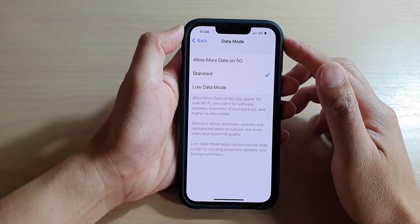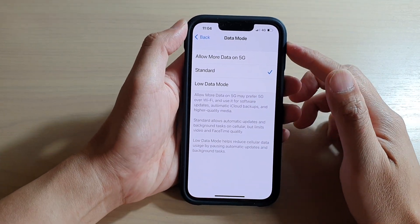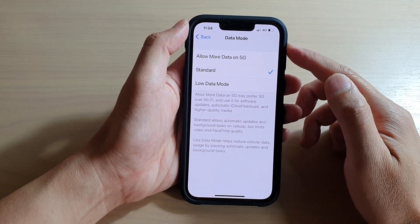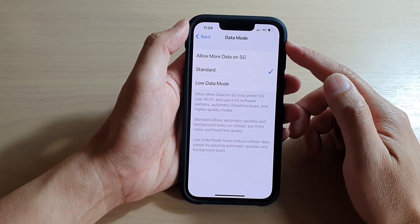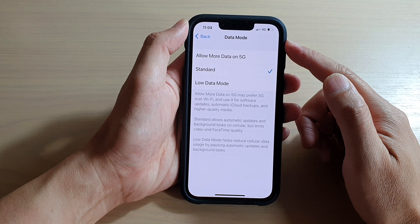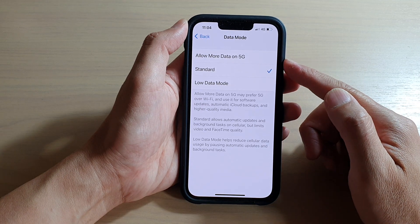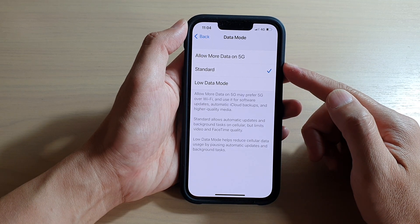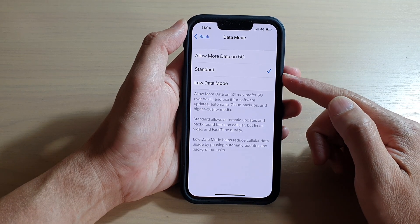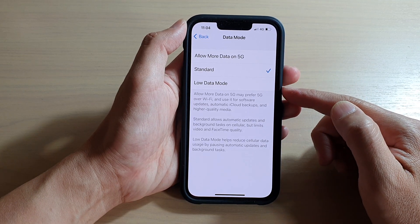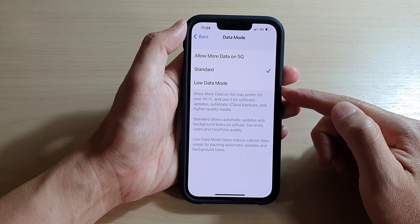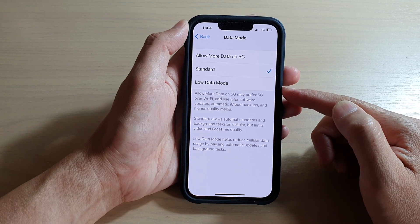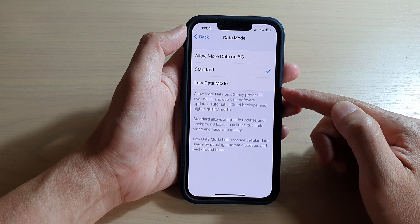In this video we're going to take a look at how you can set cellular data mode to allow more data on 5G, or set it to standard or low data mode on the iPhone 13, iPhone 13 Pro, Pro Max, or Mini.